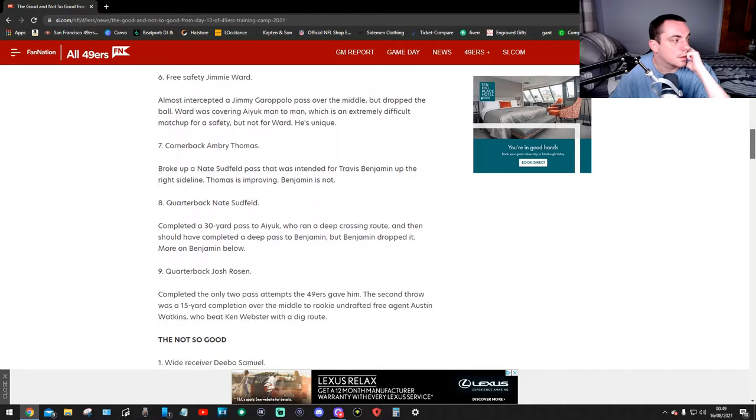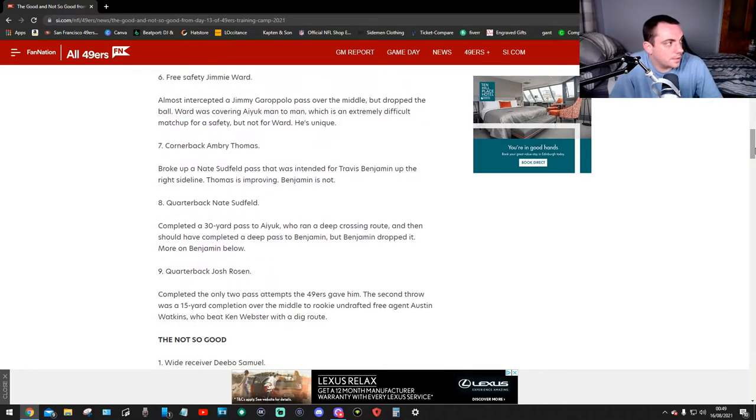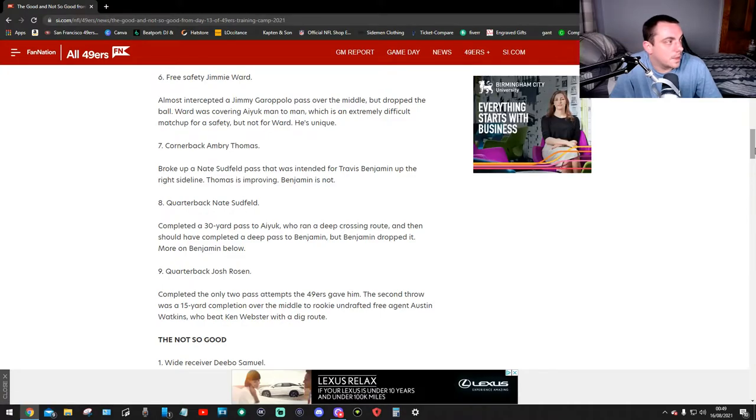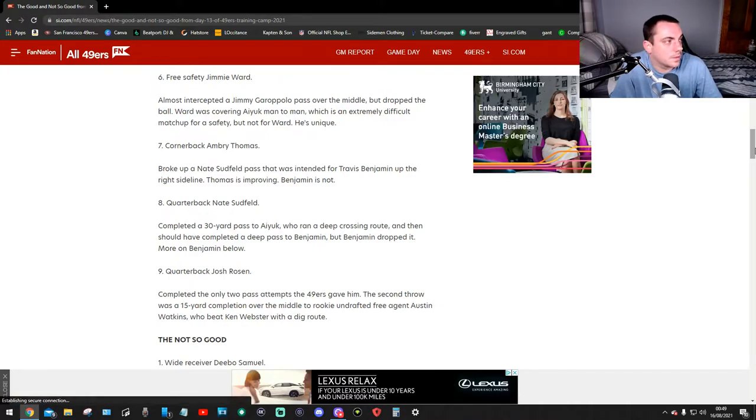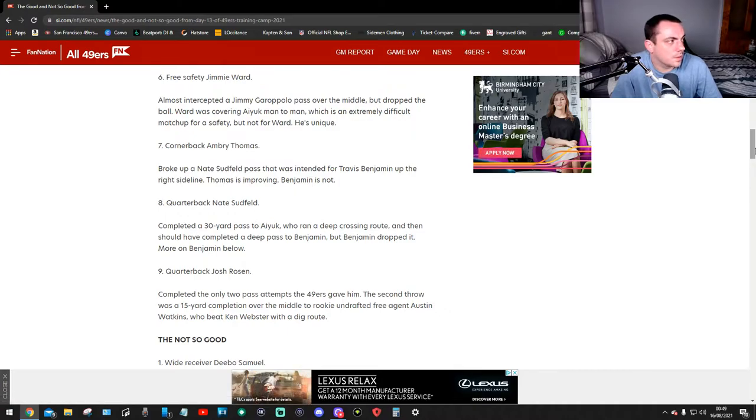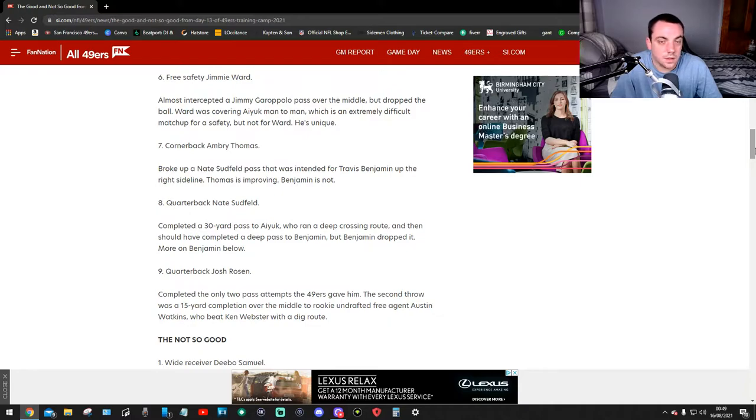Number six, free safety Jimmie Ward almost intercepted a Jimmy Garoppolo pass over the middle but dropped the ball. Ward was covering Deebo one-on-one, which is an extremely difficult matchup for a safety, but not for Ward. He's unique. That's good.